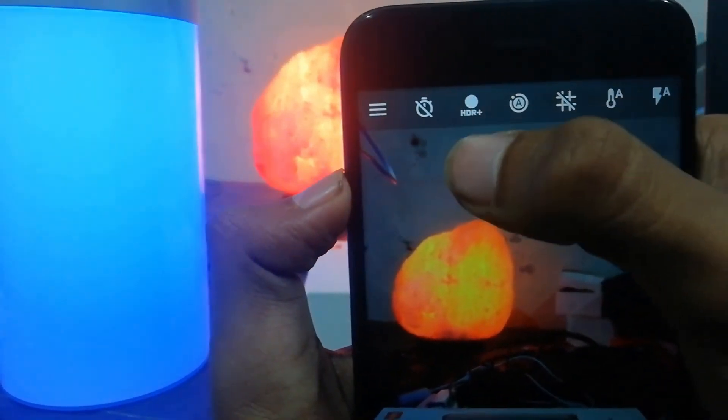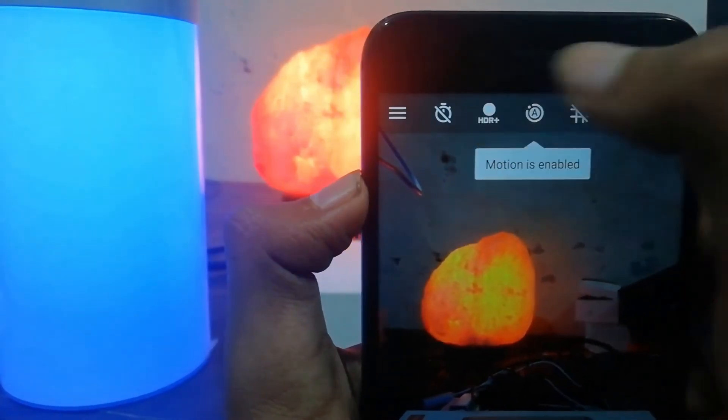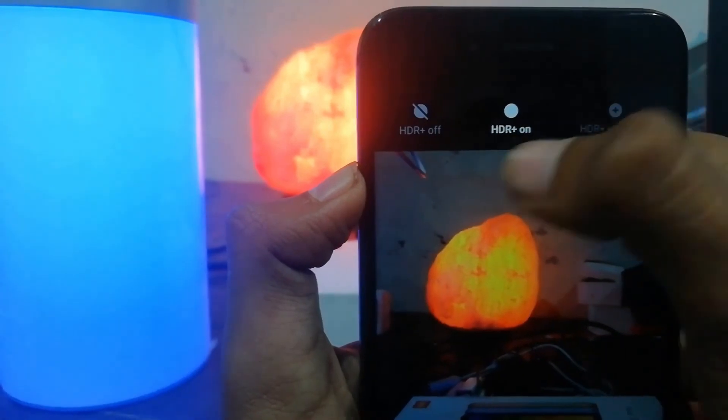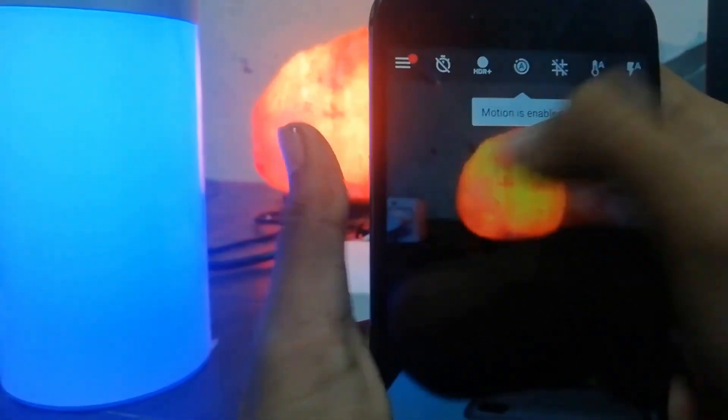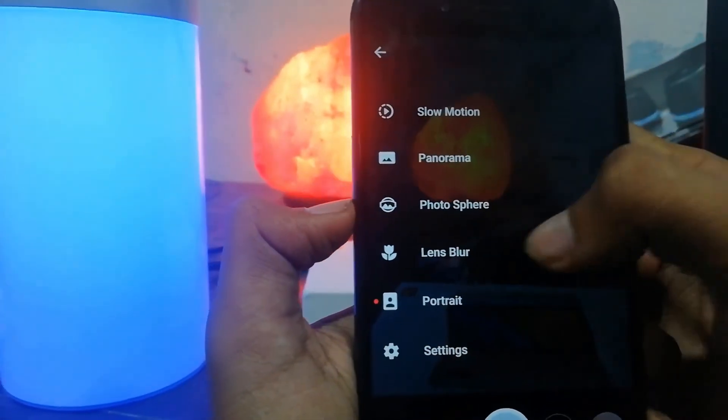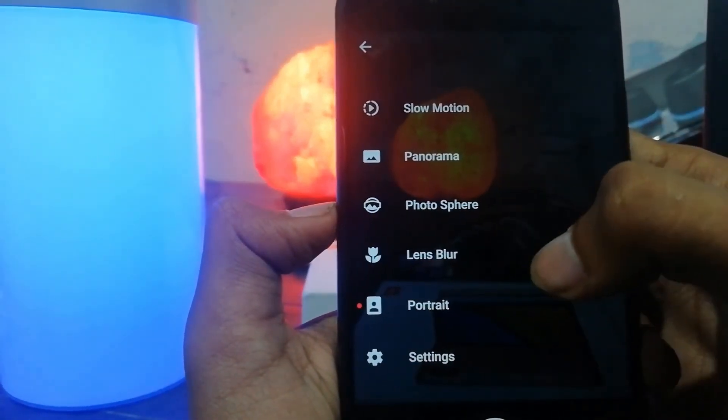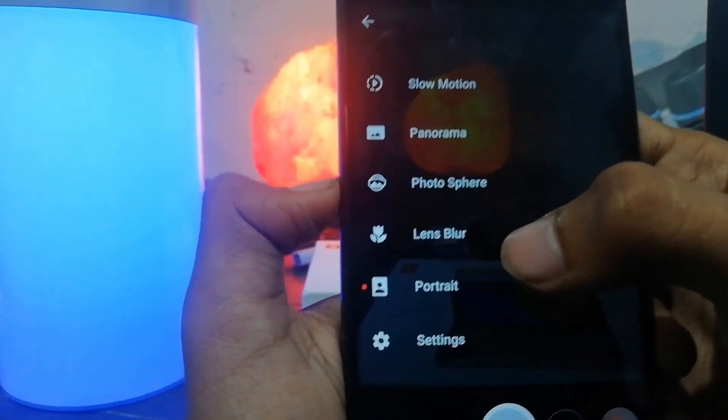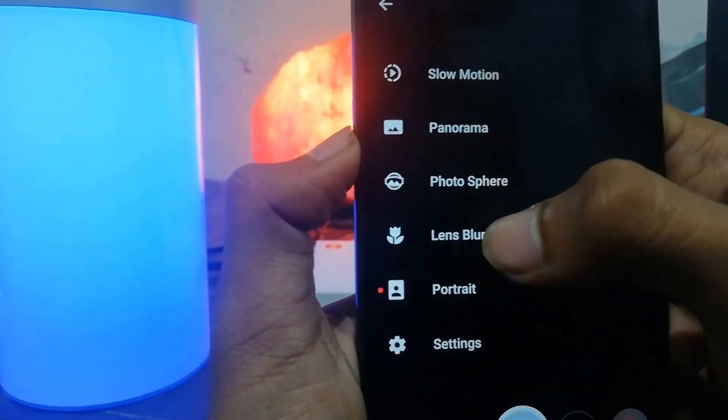Now if you swipe left, you will be able to see Lens Blur as well as Portrait Mode. Lens Blur, you can call it Portrait Mode also, but you don't get too much zoom.